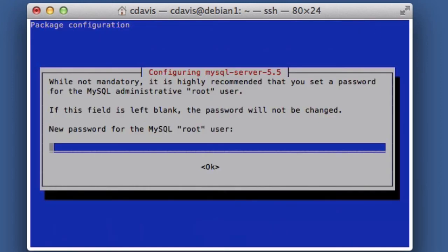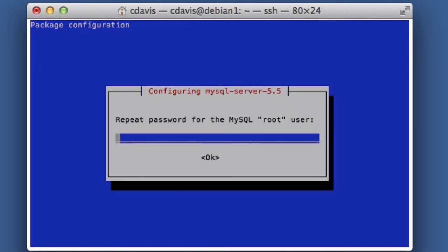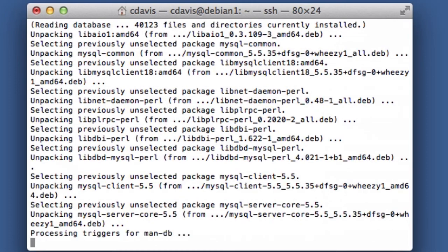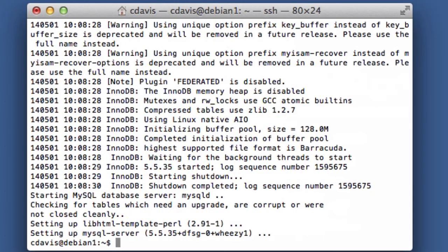It's going to ask us to configure some of the settings here. So a new password for the root MySQL account—go ahead and put whatever password you're going to want there. Now that we've got MySQL up and running here, we want to go ahead and create a database. So let's go ahead and log into it.